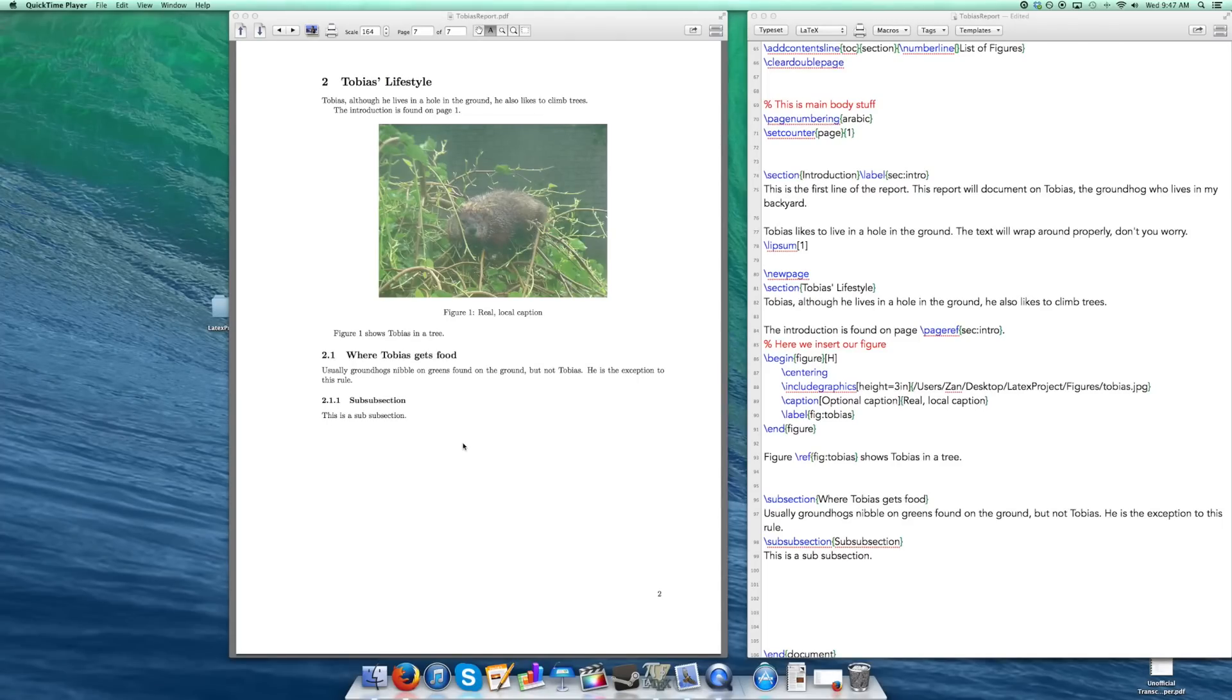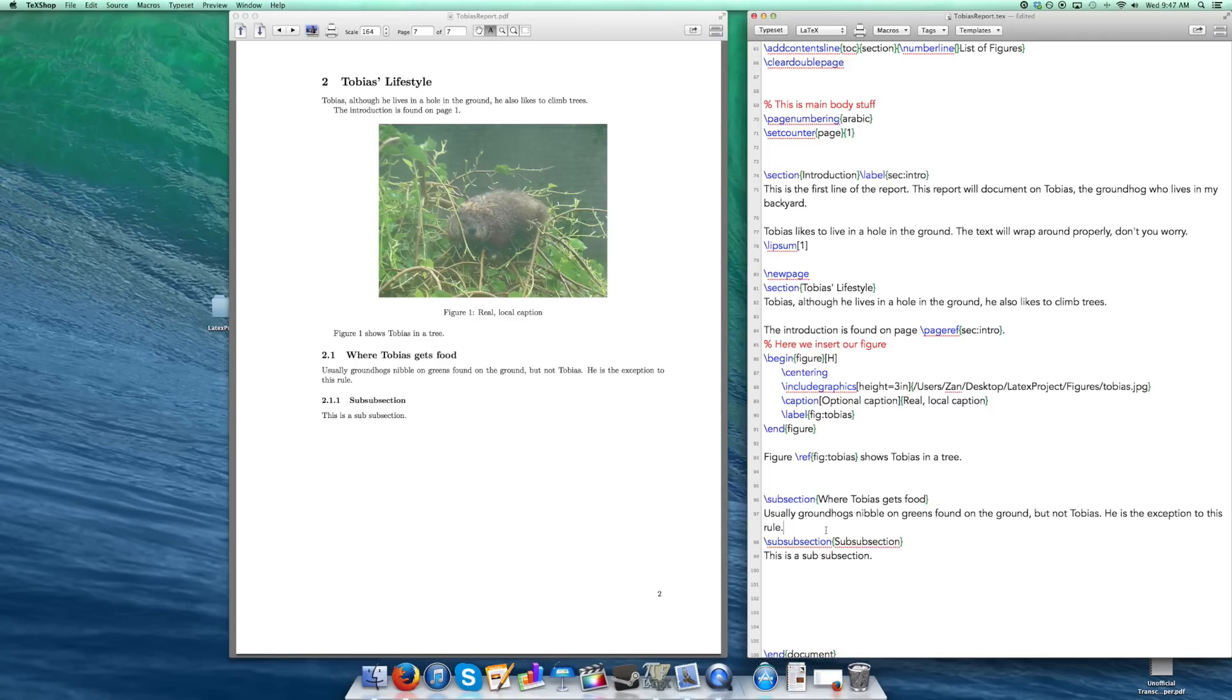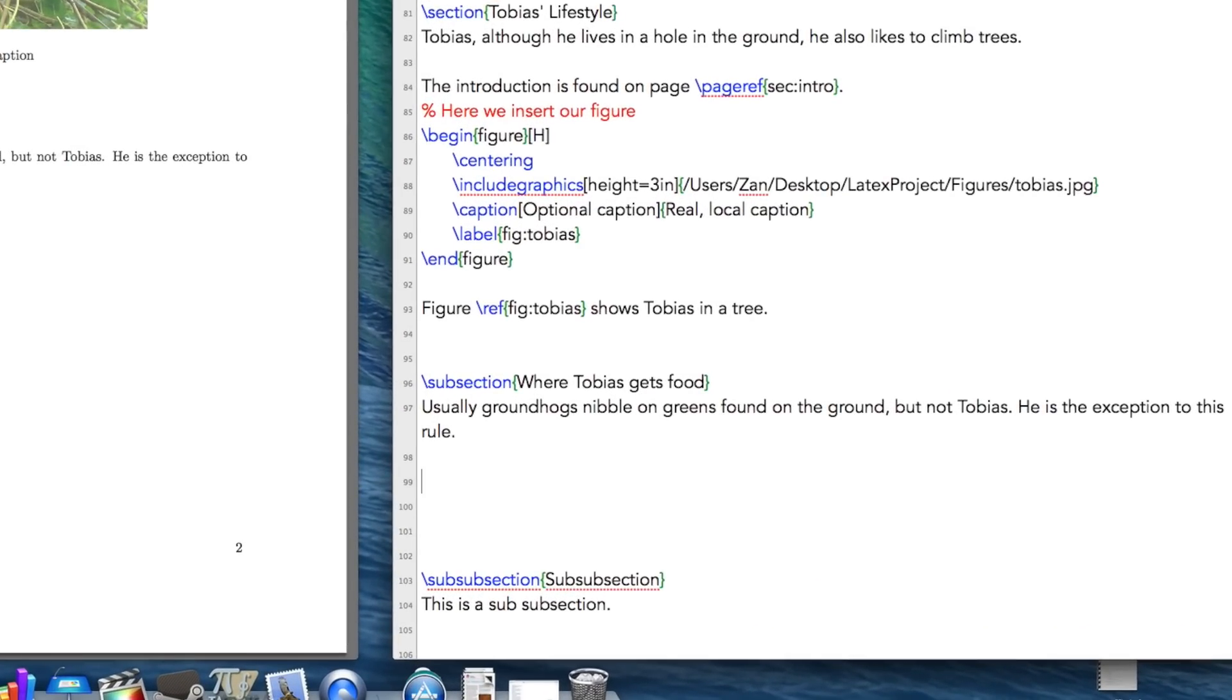Alright, hello again guys. Let's get a table going in LaTeX here. I'm going to insert it under where Tobias gets food. I'm going to put it in this section right here. So let's get started.